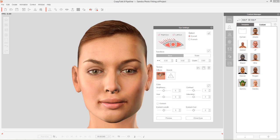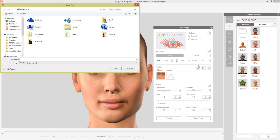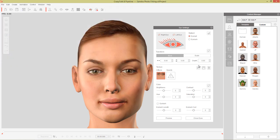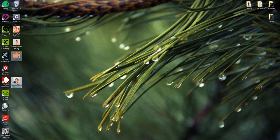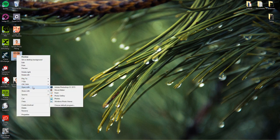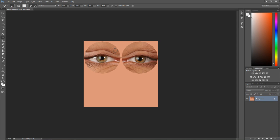Let's take a look at this diffuse map. This is the diffuse map that's generated when you do your photo fitting for your character. Let's go ahead and save this out by clicking the save file button right here, and let's just call it Eyes 01 and save it to our desktop. Then I'm going to go into my desktop and open Eyes 01 by right-clicking it and opening it in Photoshop. Let's take a look at what we can do to fix these eyes.